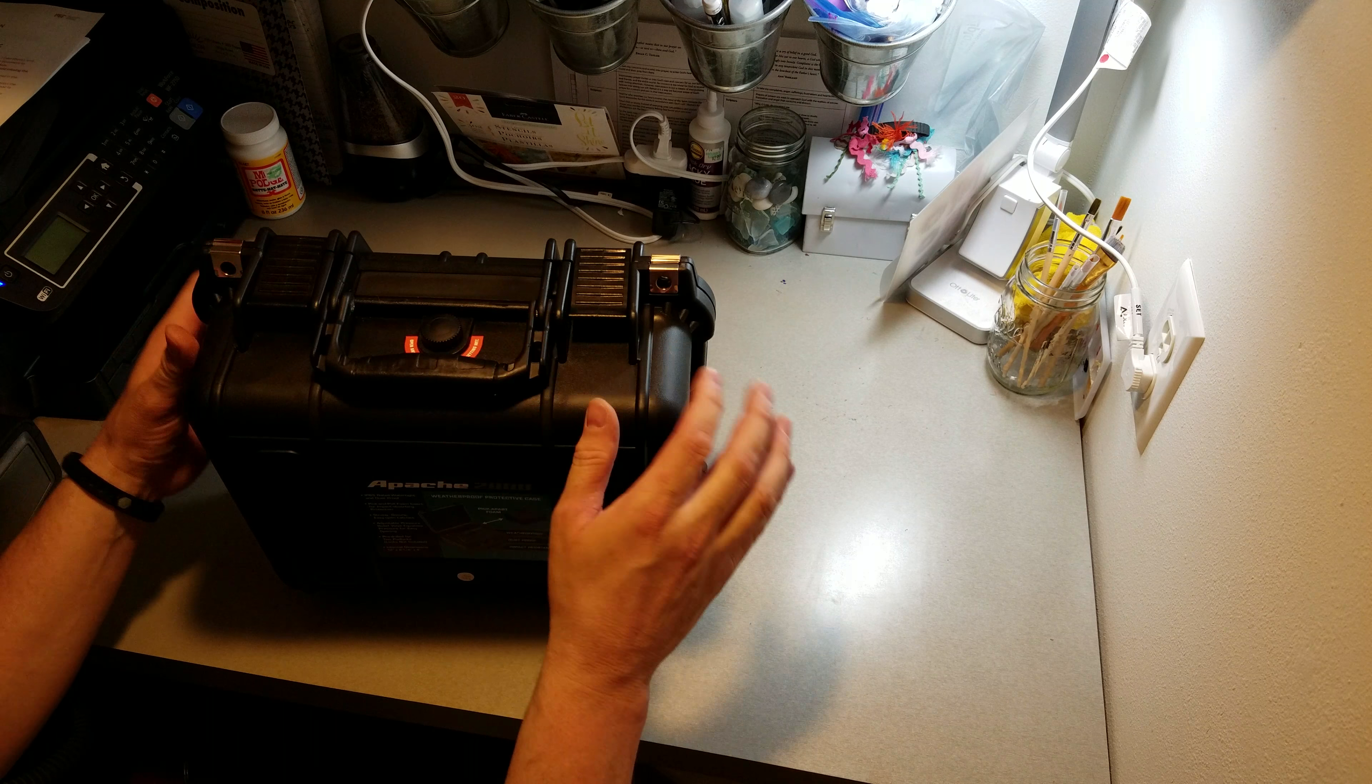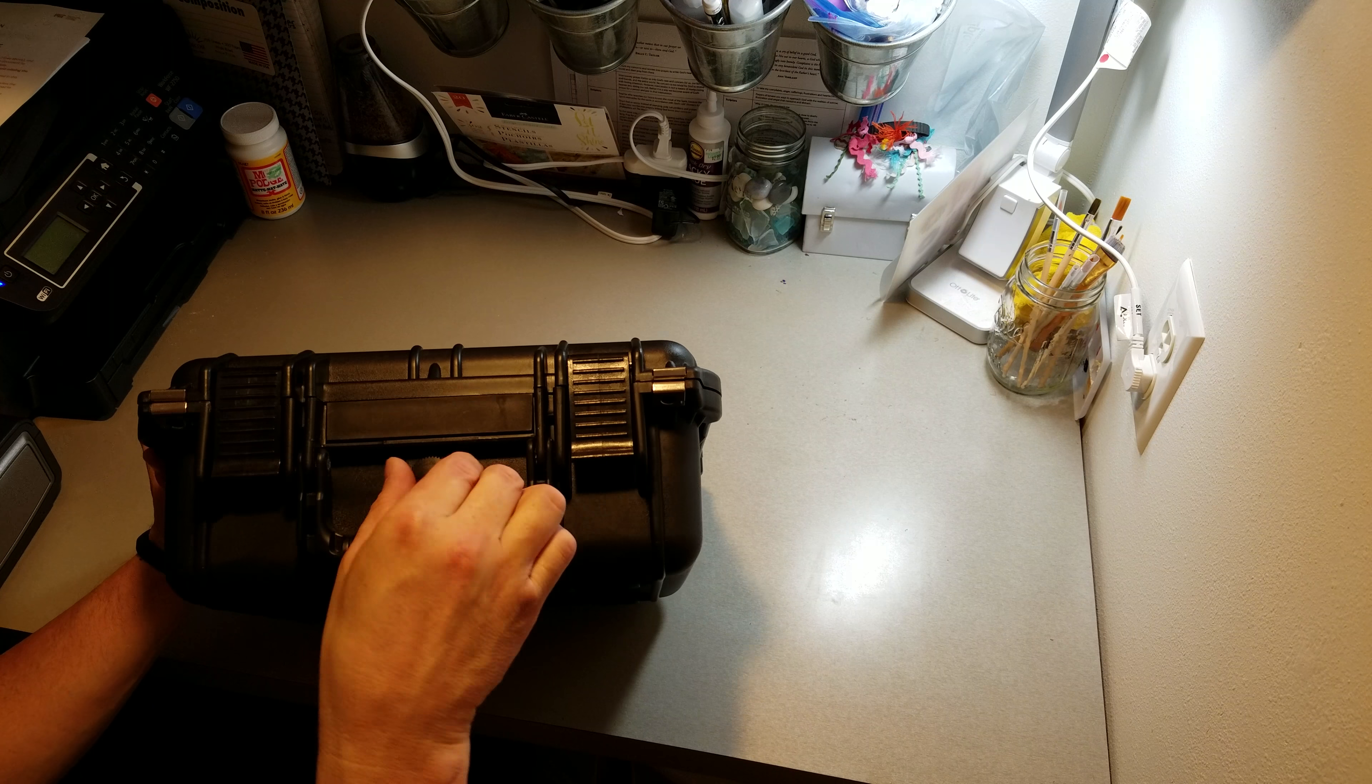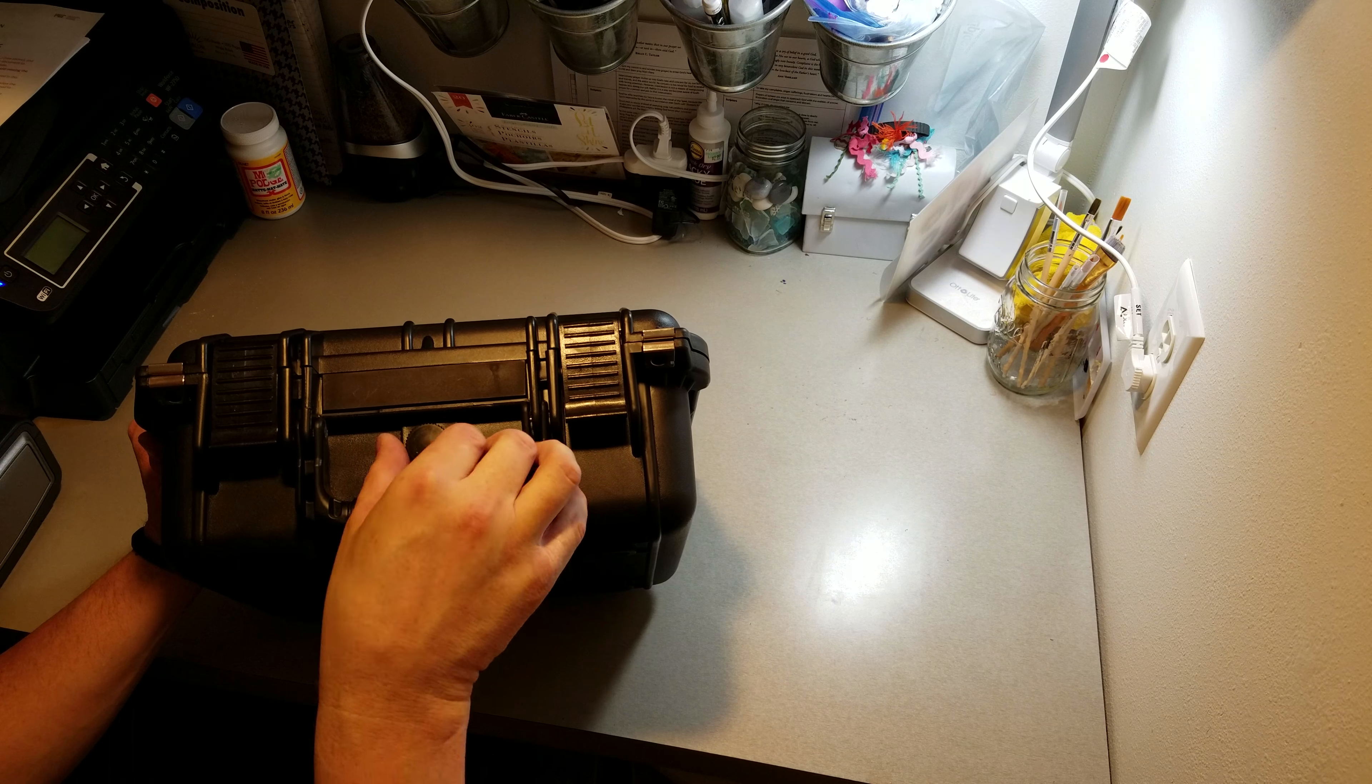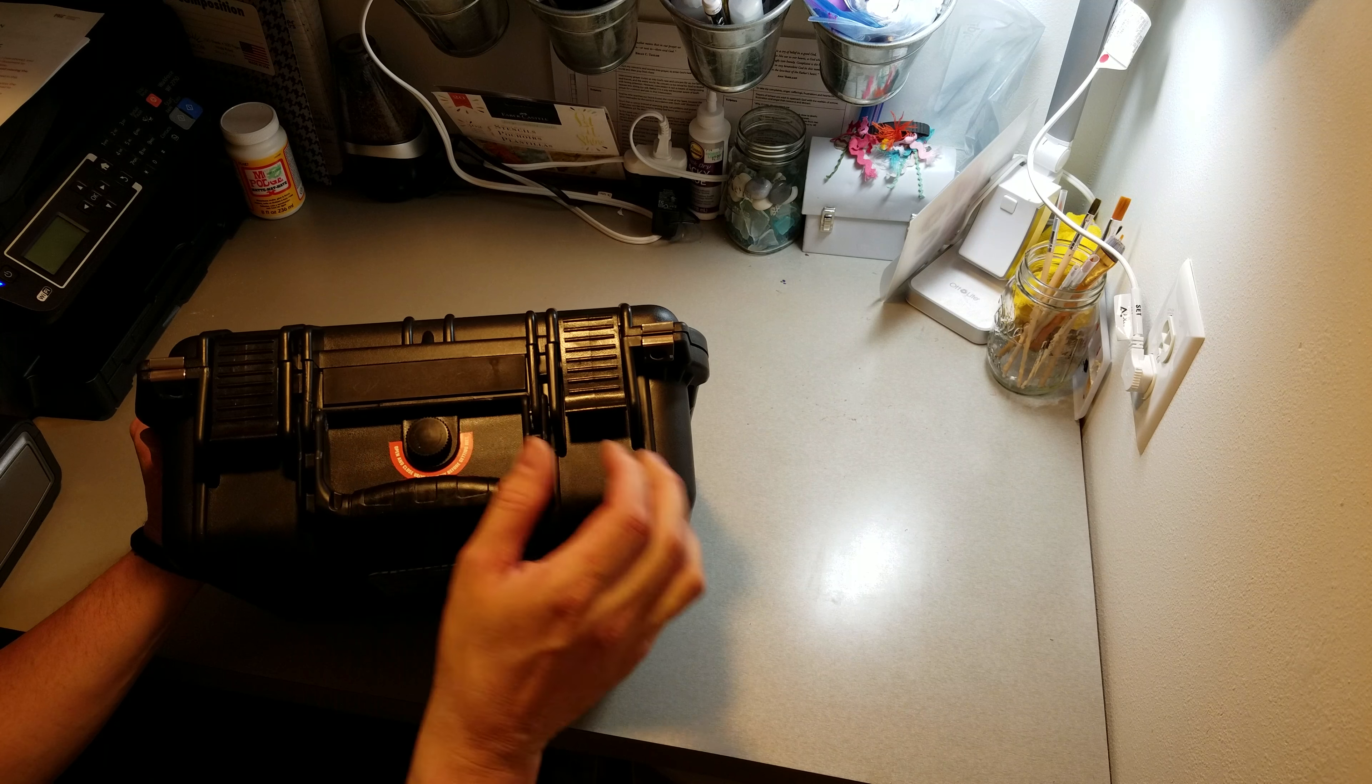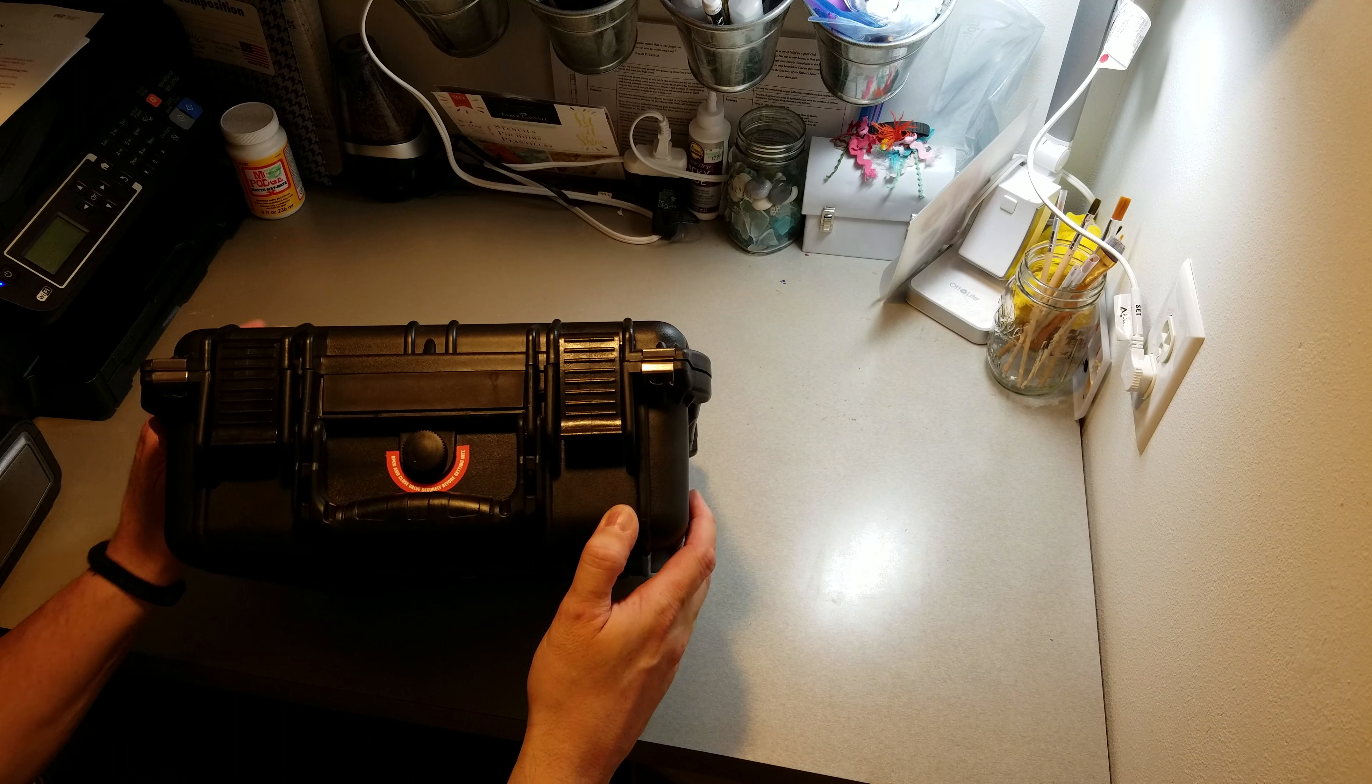It does have a purge valve. It's not automatic like the Pelicans. You have to twist it and close it to engage it.